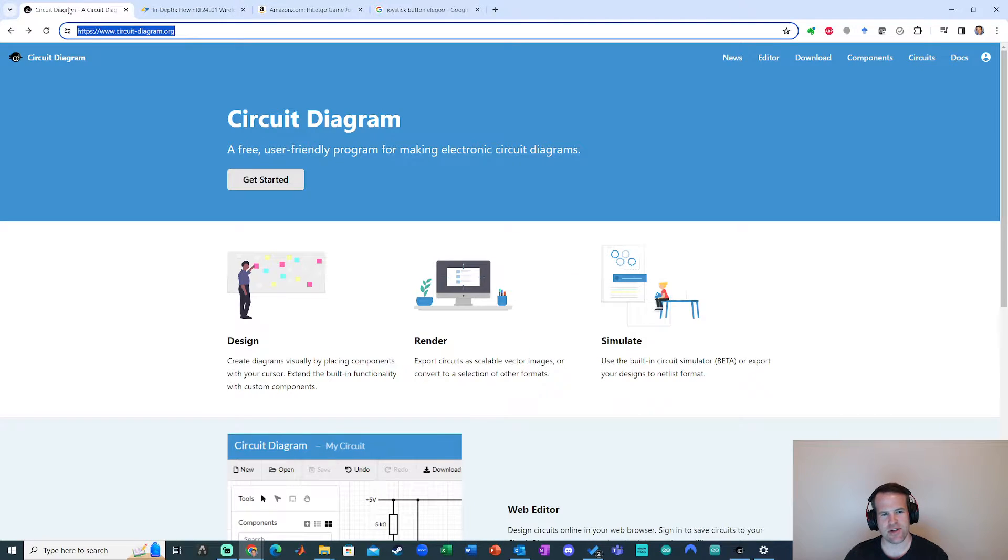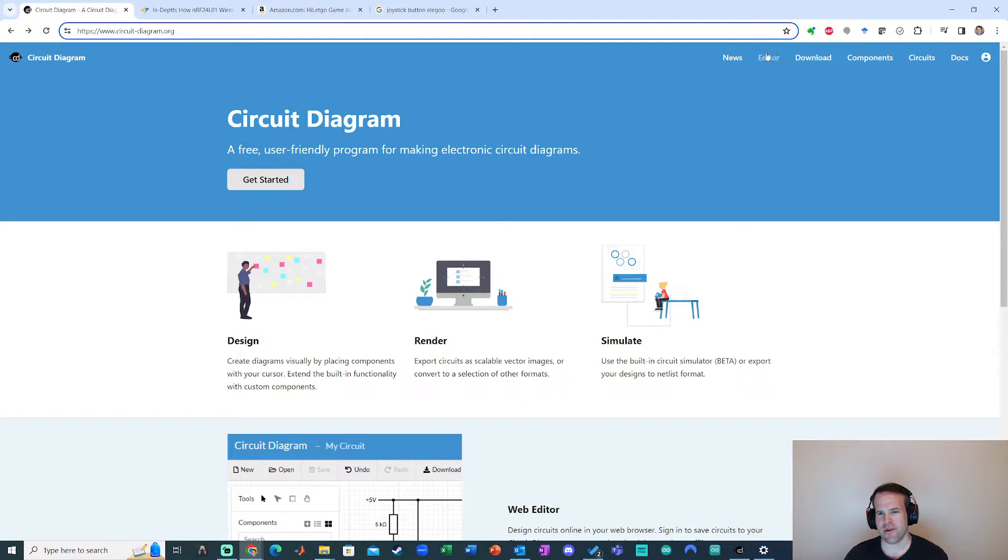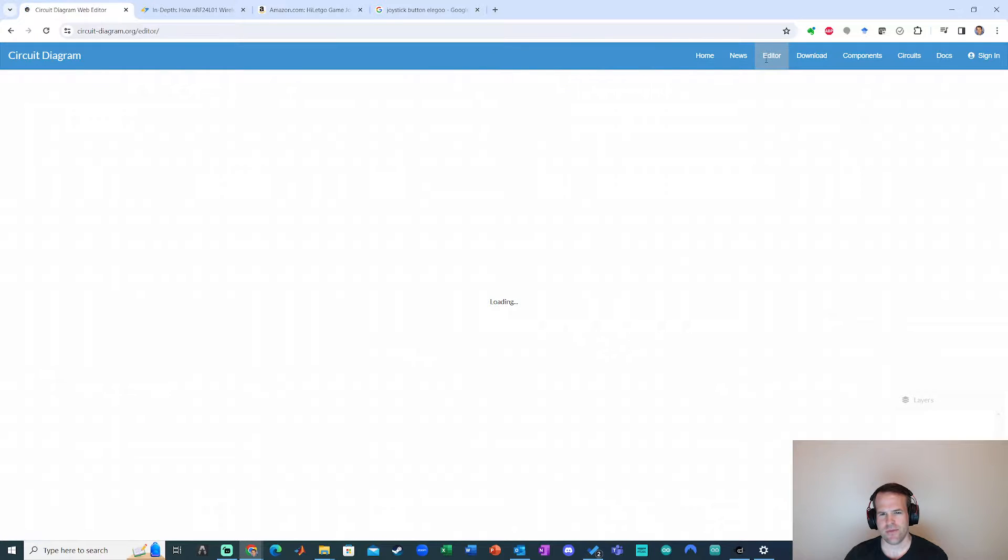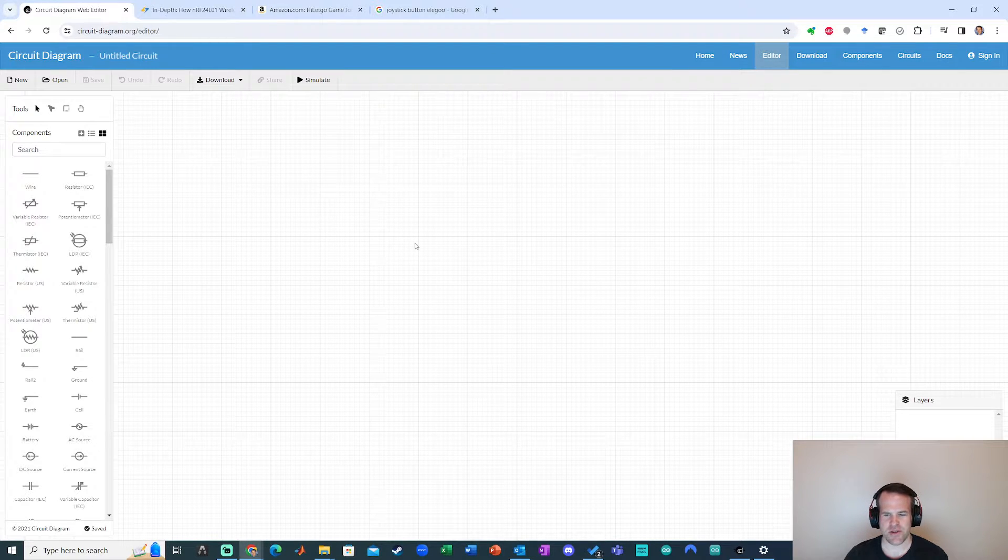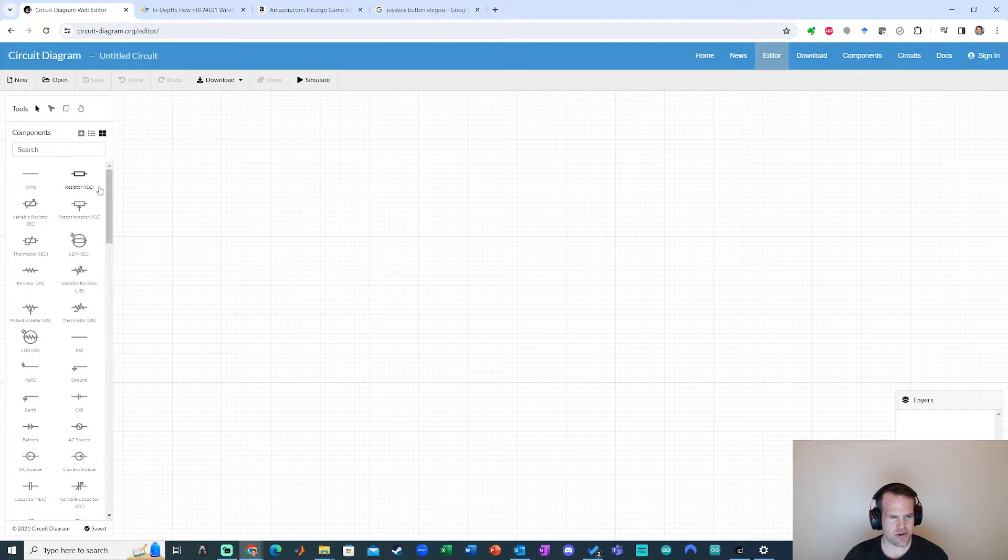So let's dive in here. I'm going to show you an example of how you can use circuit-diagram.org. First off we're going to go over to editor right here. Awesome. So that presents this view right in this window.